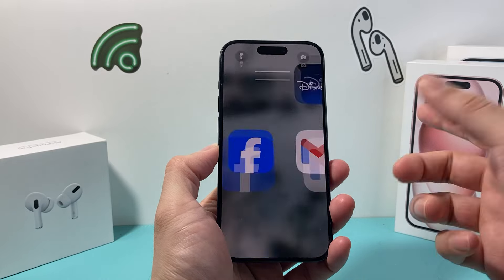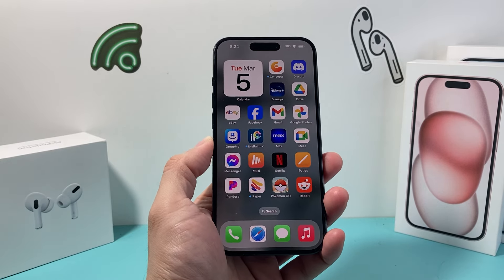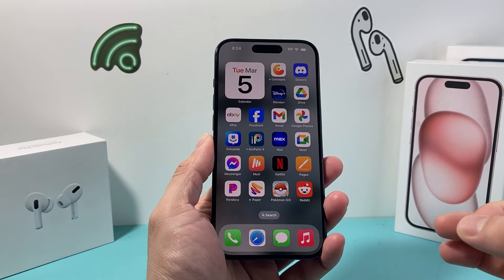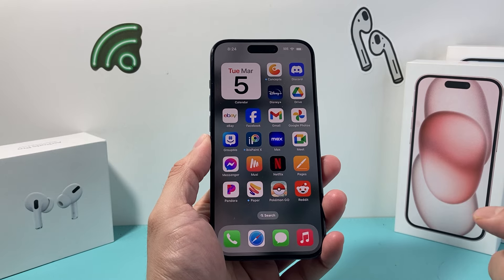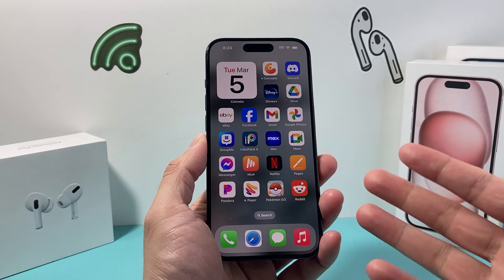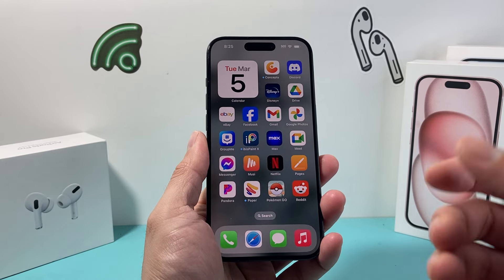Hey guys, Techcommento here with a video for you. In today's video we're going to show you how to add a nice little calendar widget to your home screen on your iPhone. So let's get started.